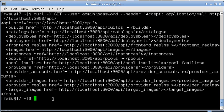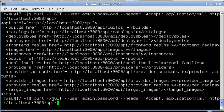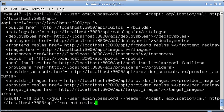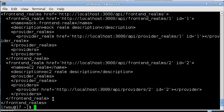First, let's take a look at front-end realms. For the purposes of this demo, I created two front-end realms using the Conductor UI.